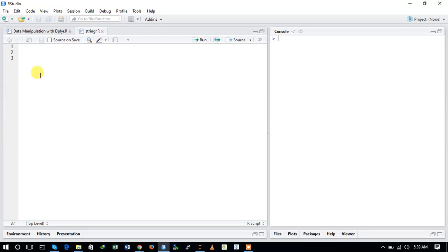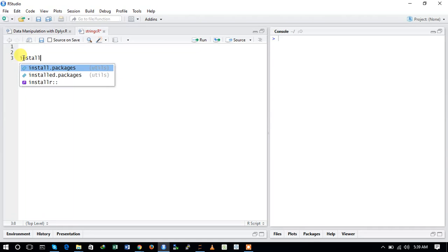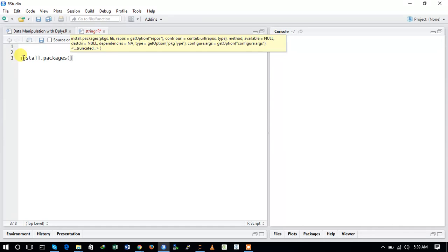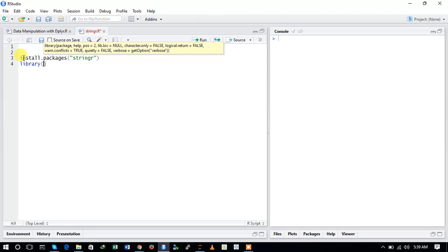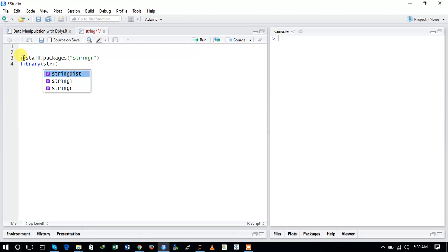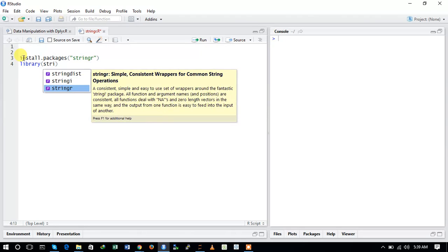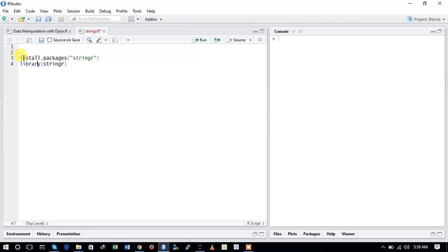We will be using the stringr package for the manipulation of strings. First of all, we will have to install it. To install, use install.packages() and provide 'stringr' inside the parenthesis. To load the package use library(stringr). Since I've already installed it, it's already there, and this is how you load the package into your environment.